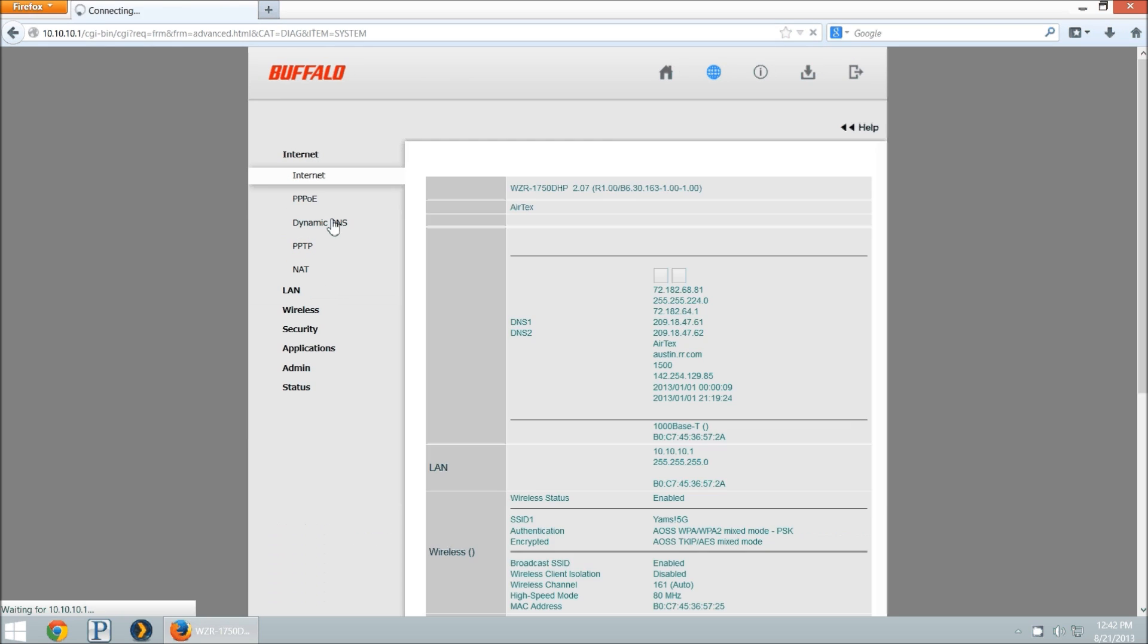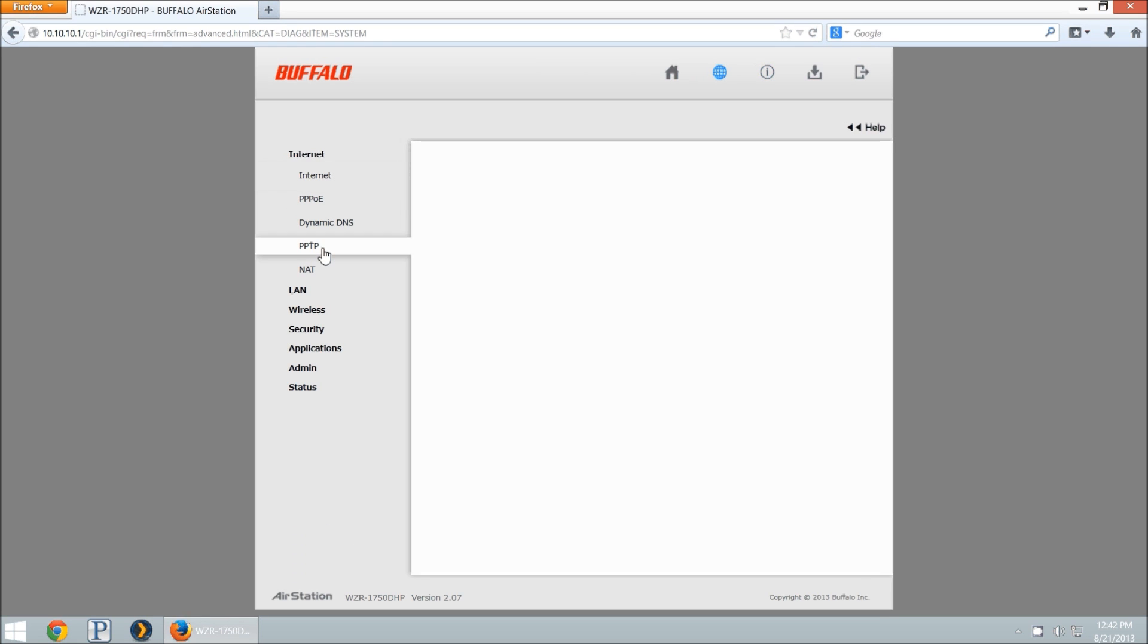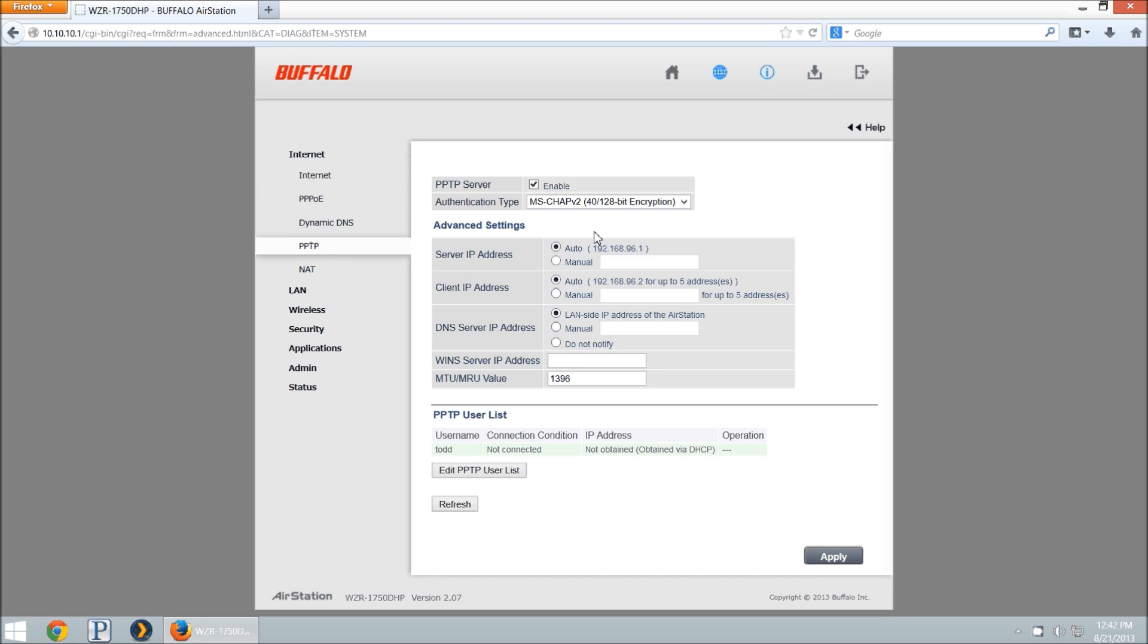Here you want to click on internet and go to PPTP, and we're going to enable PPTP server. So you can just put a check in that box, and then we'll be set.